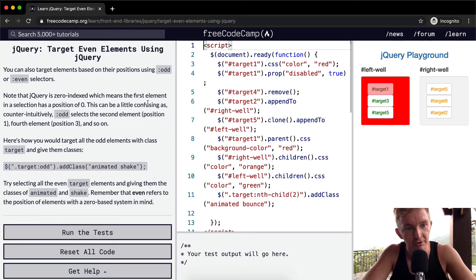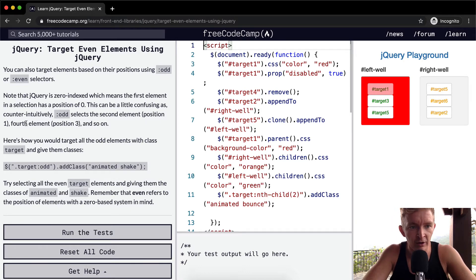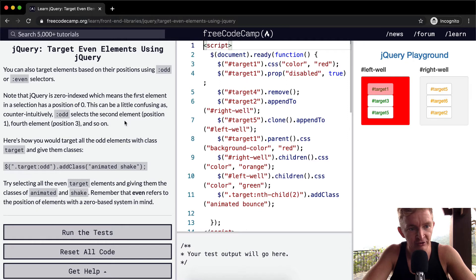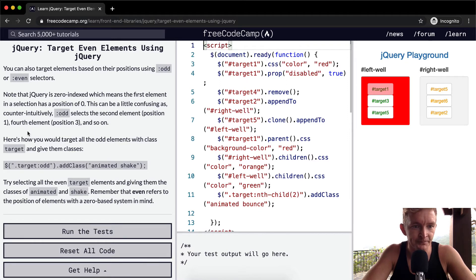This can be a little confusing, as counterintuitively odd selects the second element position, so one, and the fourth element, position three, and so on. So odd selects the second element position, so one.